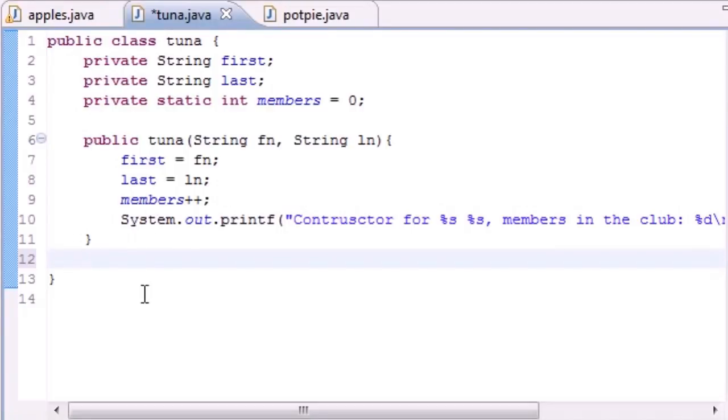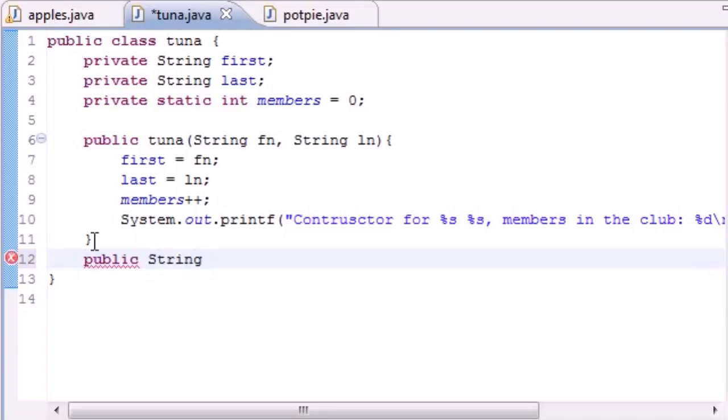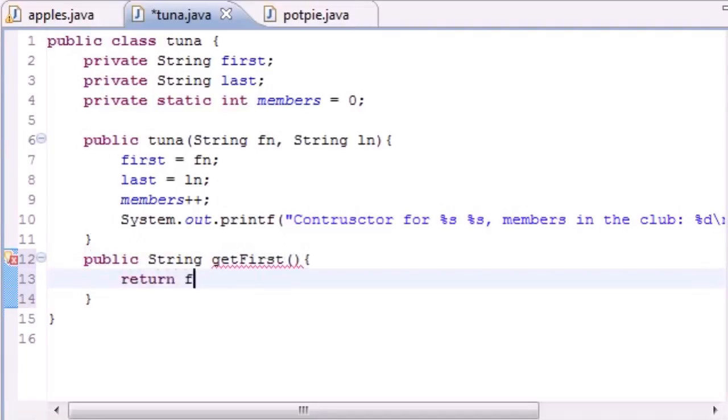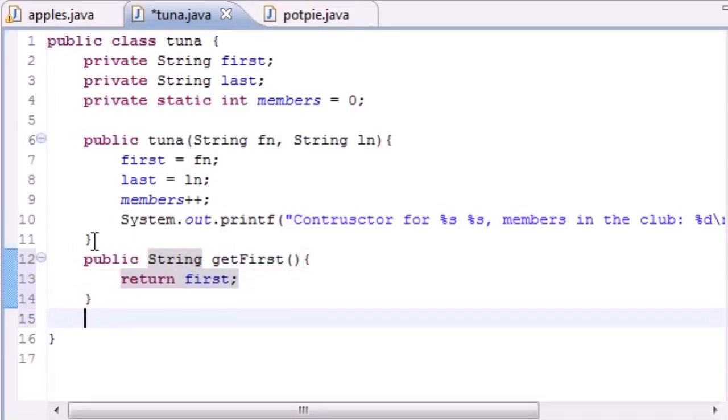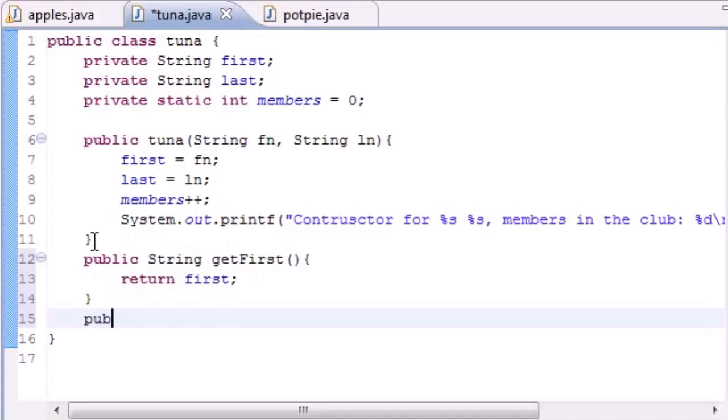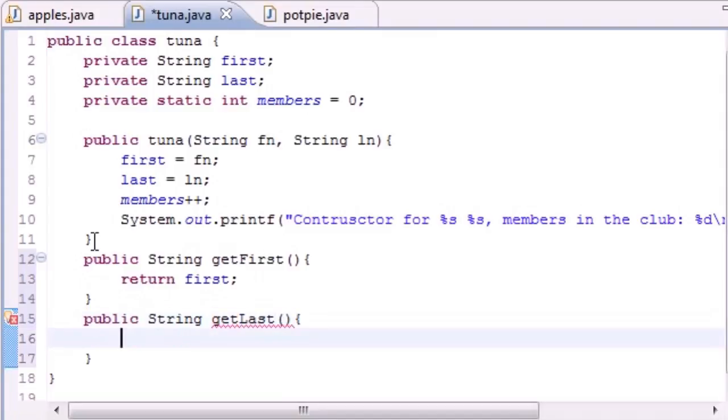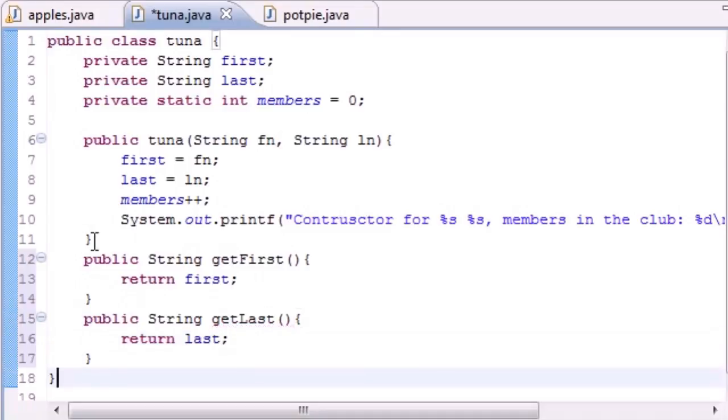Let's build three simple methods. One to return the first name: public String getFirst, no parameters, and we'll have return first. Simple enough. Now let's make one for last name: public String getLast, and we're going to have this one return last.